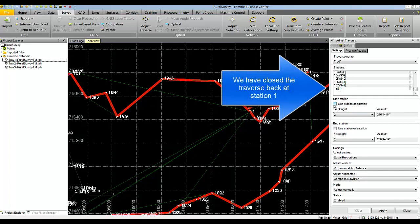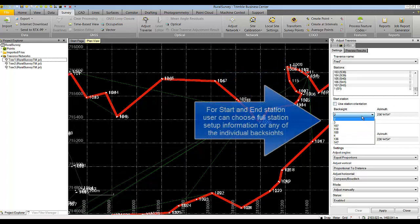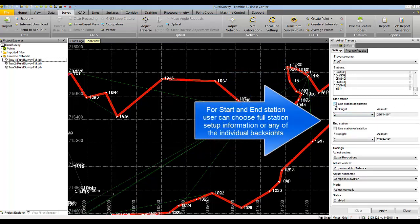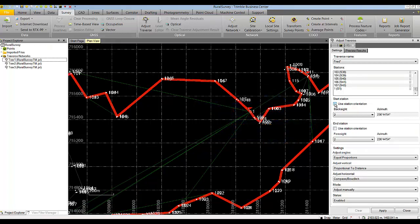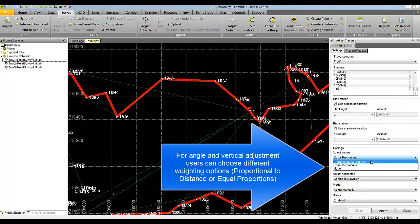As a start station we can use the full station orientation, or we can choose any of the individual backsights for the initial backsight information. It is recommended to always use the full available information for station orientation. We can do that for the end station as well. In the other settings, the user can choose how to adjust angles: proportional to distance, equal proportion, or none.